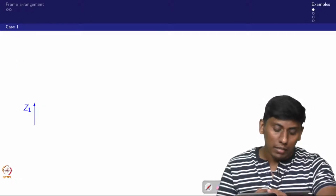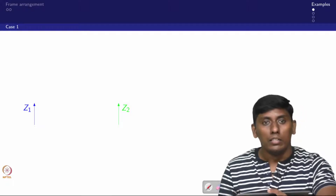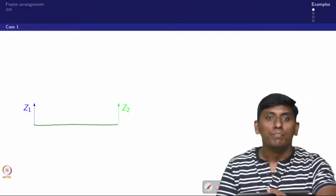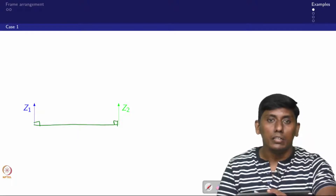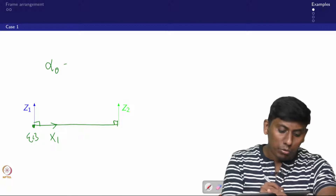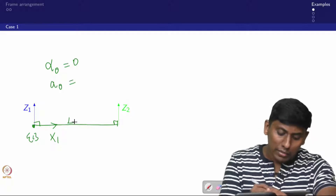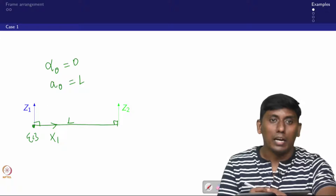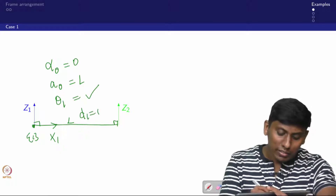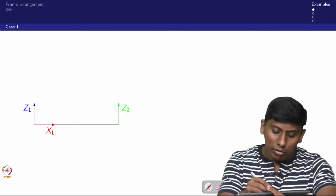Consider a case where z1 and z2 are given as parallel. In this case, we draw a convenient common normal, fix the x1 axis, and label the point as frame 1. Here, alpha_0 would be 0, a_0 would be the length L, theta_1 is a variable, and d_1 is 0. This is straightforward.